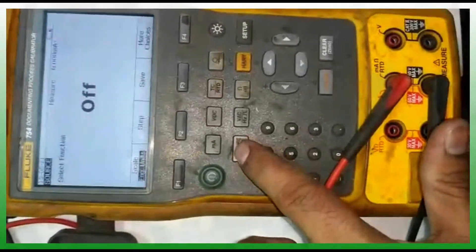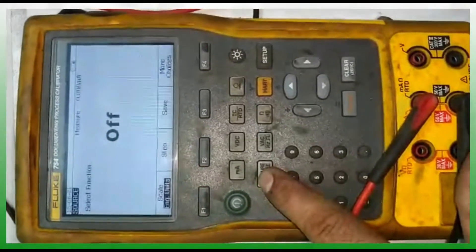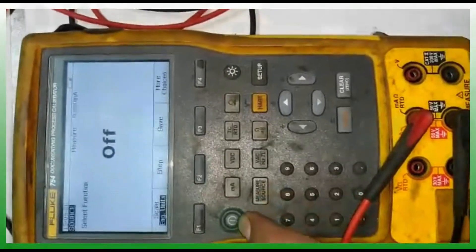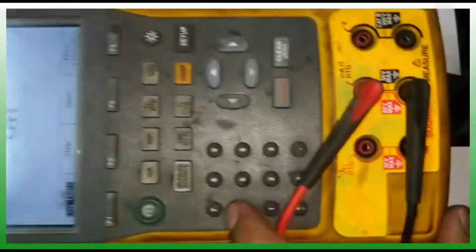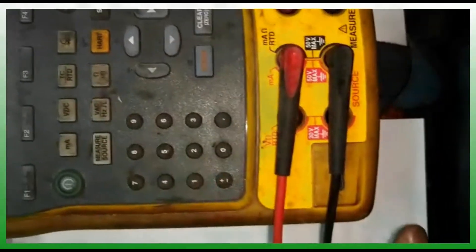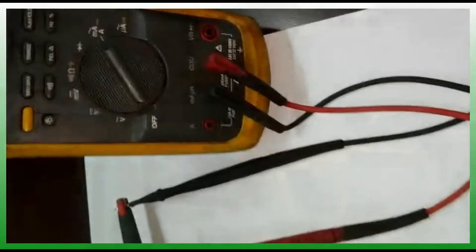Now I'm selecting milliamp source selection. I'm showing the cable and how it is connected.